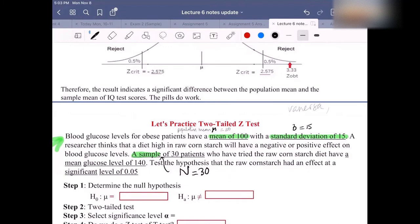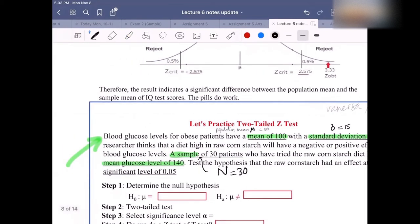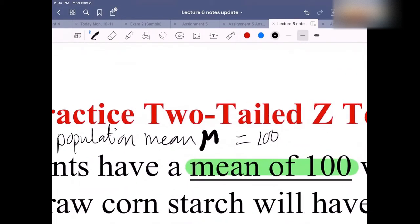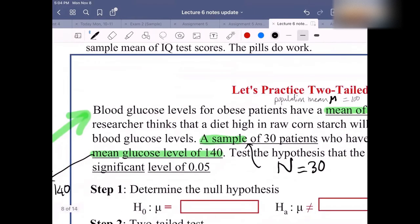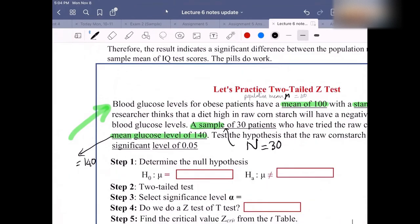30 patients who have tried the raw cornstarch diet have a mean glucose level of 140. What is the notation or symbol for 140, everyone? Can you type in the chat? They are talking about the sample, and it's the mean. The population mean is mu, but now we're talking about the sample mean. It should be X-bar — the X with a bar on top. Many of you got it right. The X-bar is the sample mean.